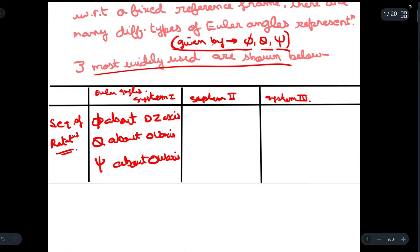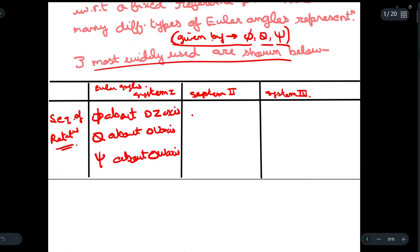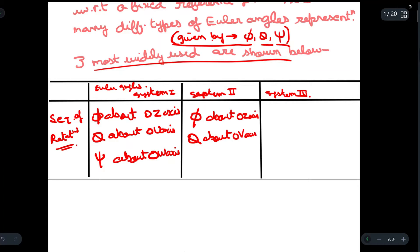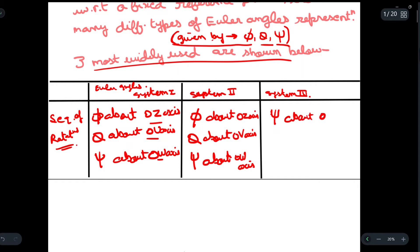In System 2, we rotate the oz axis by phi — everything remains the same as System 1 — but instead of the ou axis we use the ov axis. Lastly, xi is rotated about the ow axis. System 3 is completely different from Systems 1 and 2: it has xi rotation about the ox axis and theta about the oy axis.